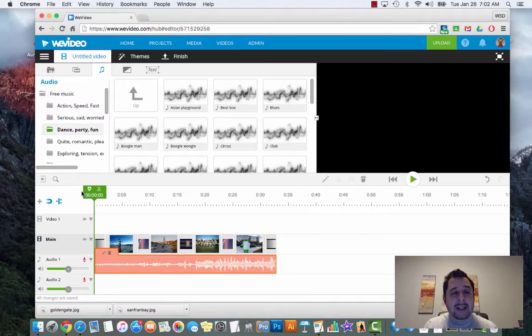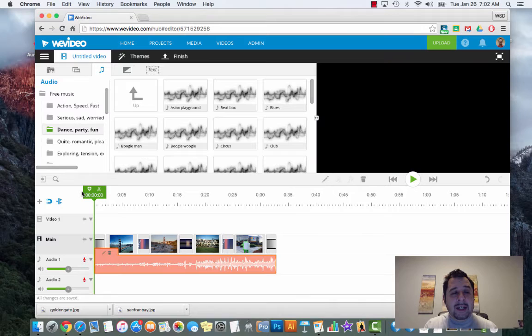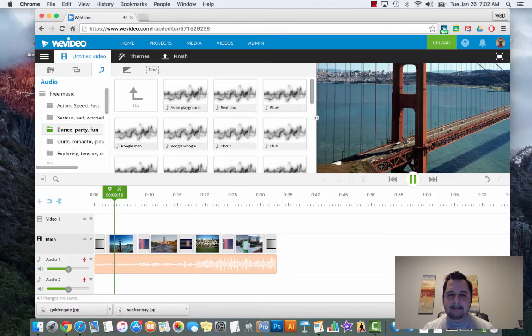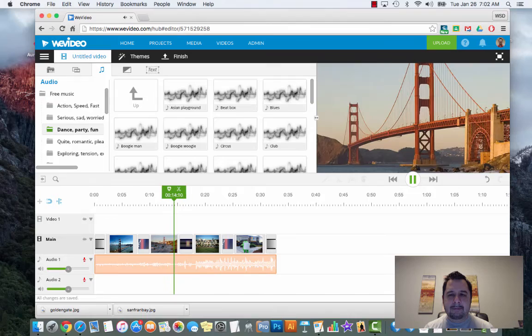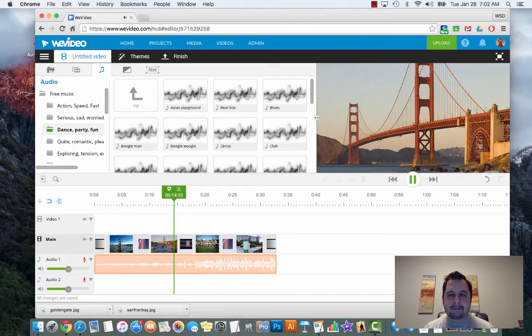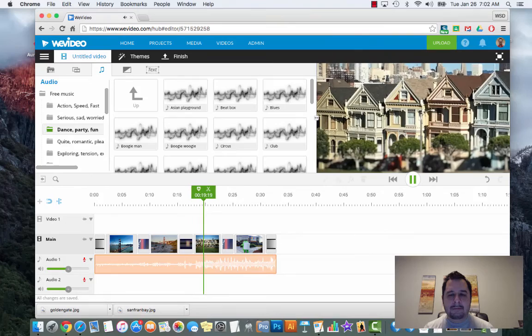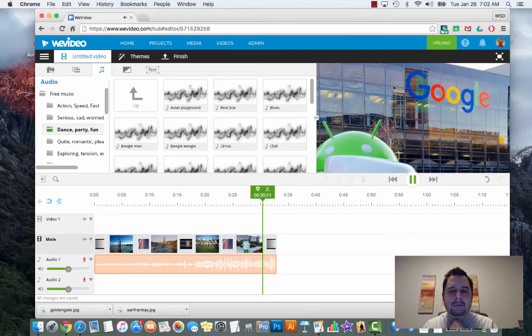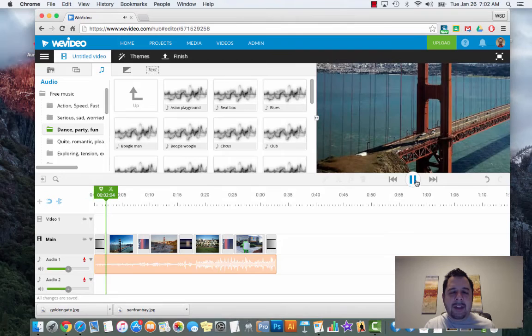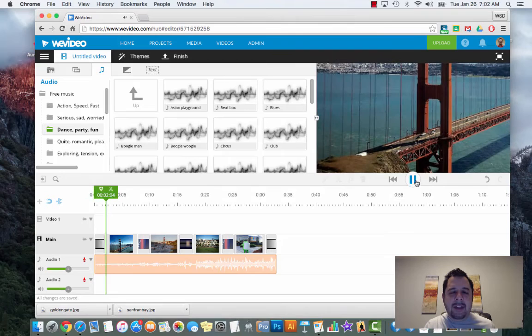If I go back to the very beginning and hit play, this is what you get - just a really nice video created with simple tools. Music is straightforward: double-click takes you into your fade menu.